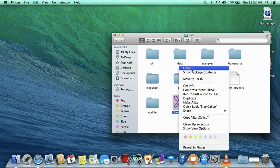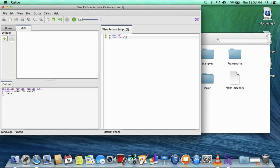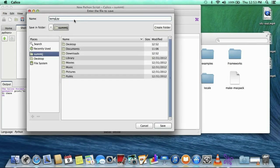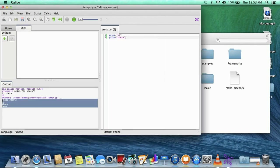In Calico, you can type Python commands into the shell and execute them immediately. Or you can write programs in the script window and execute them by hitting the green button. You'll have to name and save the file before it runs. I recommend making a separate folder for your programs. The output of your programs will show up in the output frame on the bottom left.